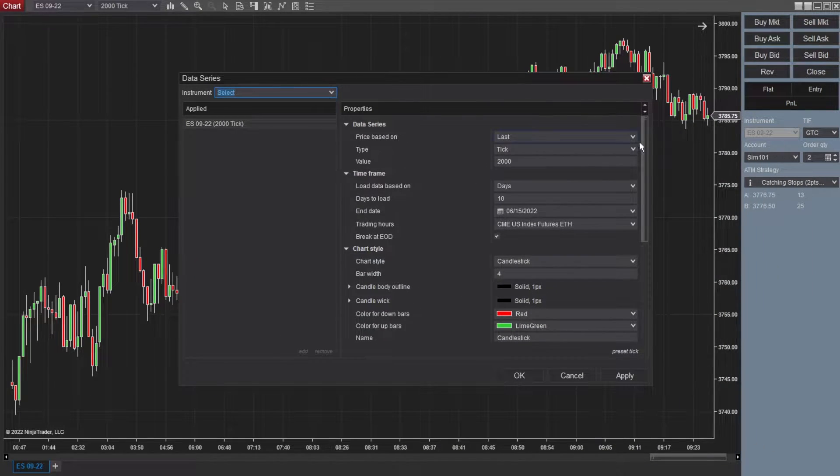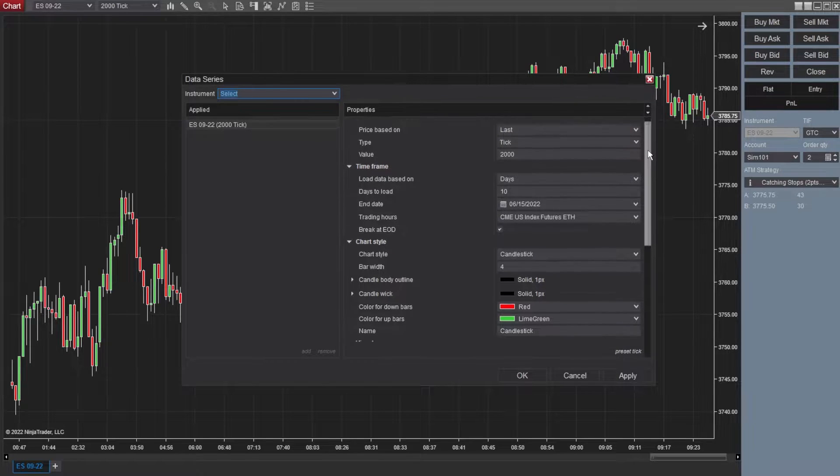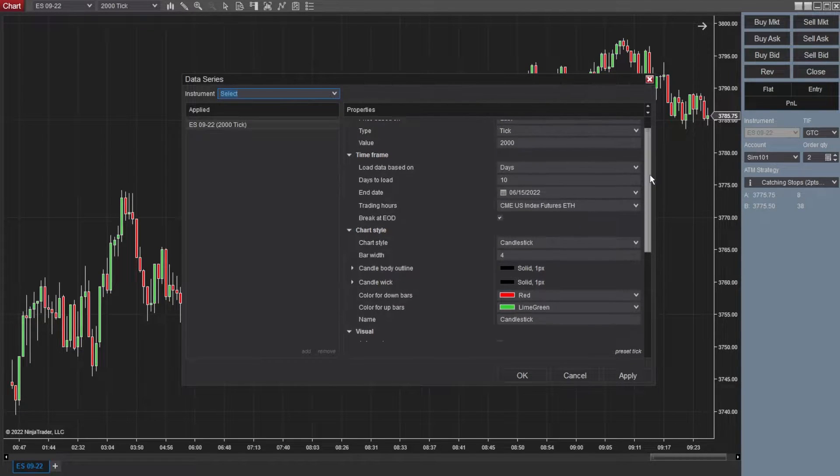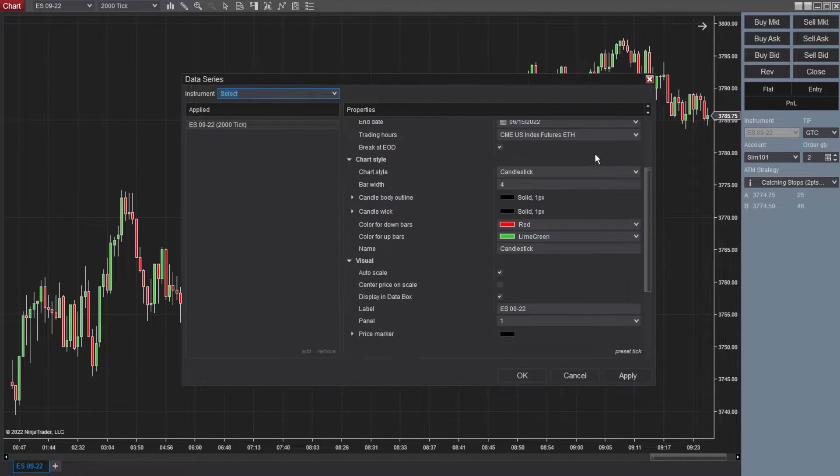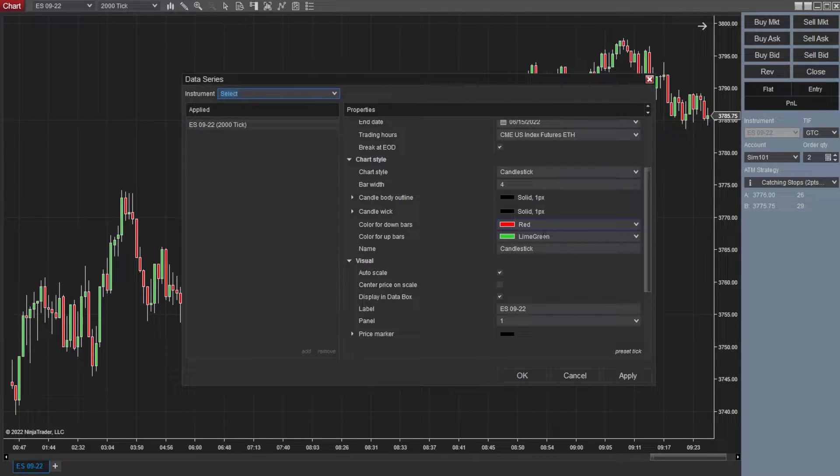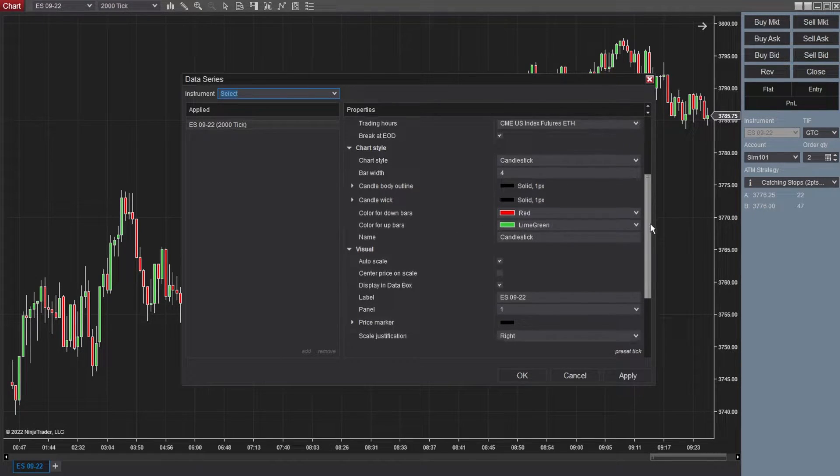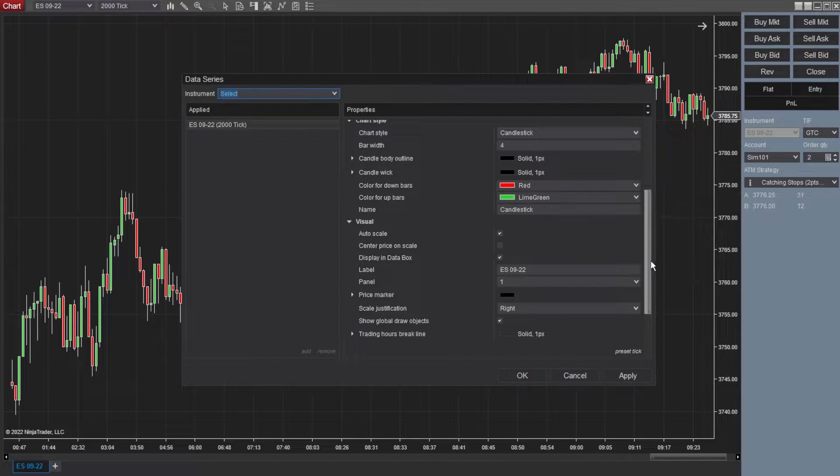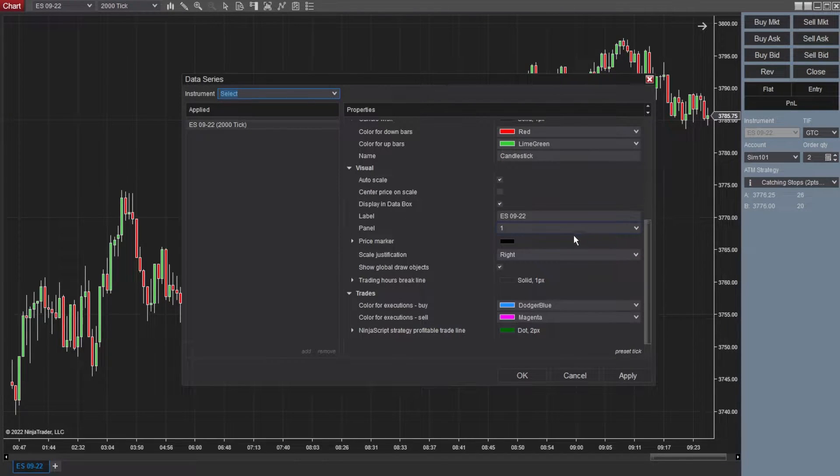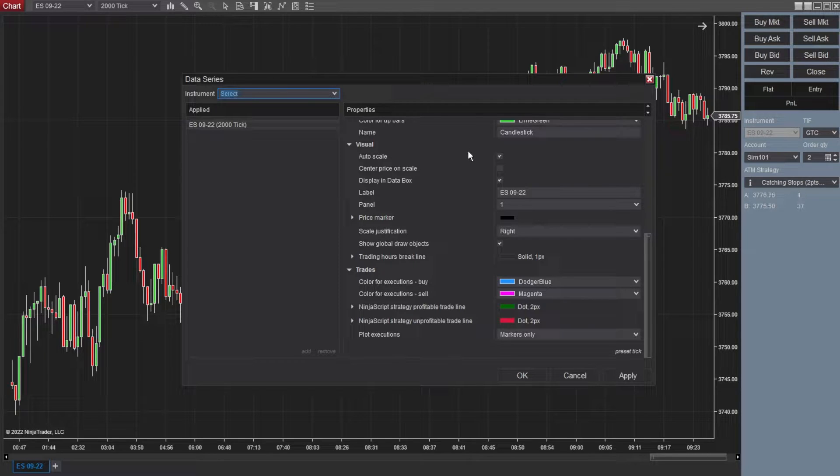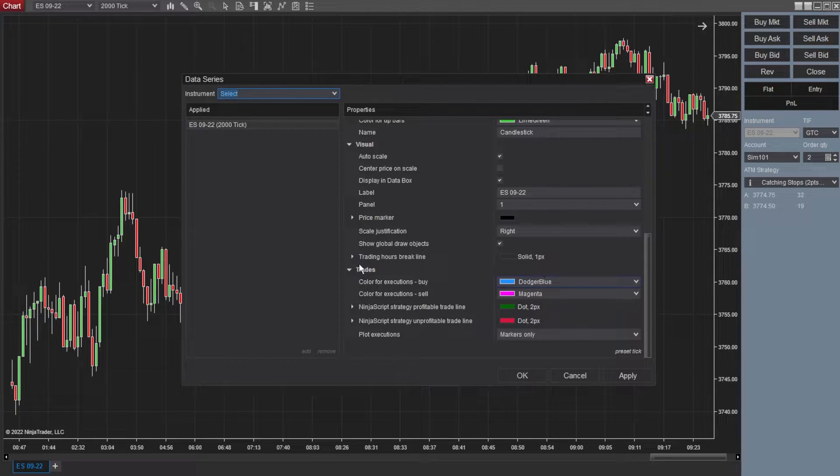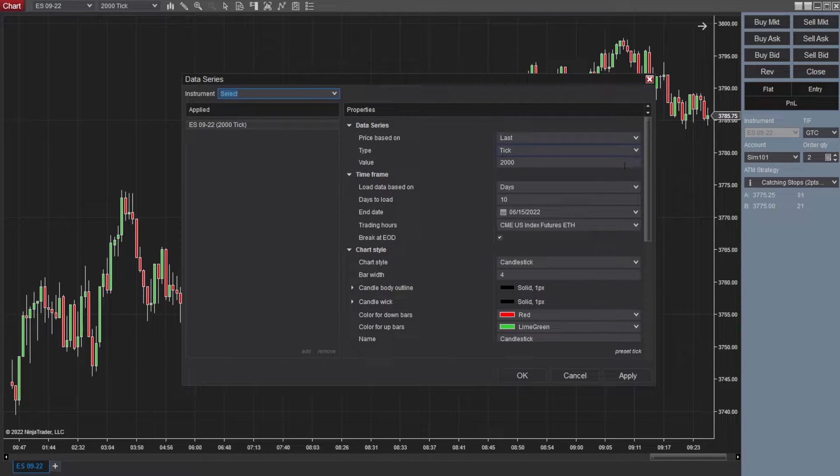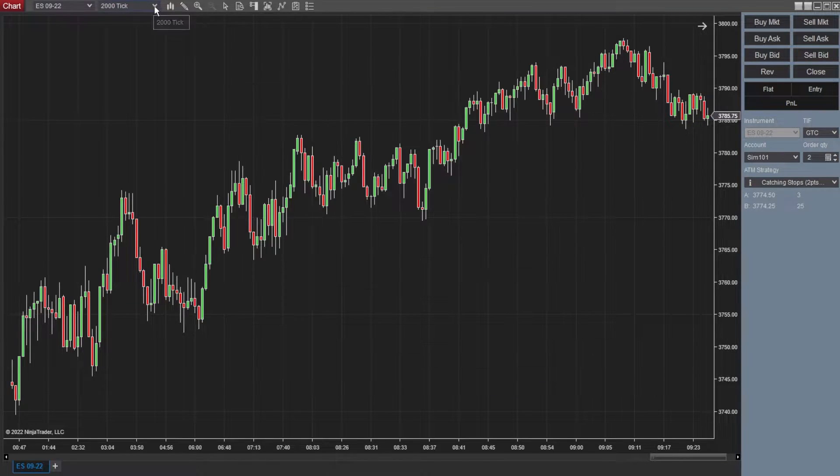Some of the basic preset stuff. Now I'm actually going to slide the data series from the chart I normally trade. So these are the settings that I like to use. Candlestick, bar width, solid blacks for body outline and wicks, red and lime green for the color of the bars. Auto scale and display and data box are checked. Label, panel, price marker, trade settings. You can just go line by line, see which one each one of them does. But this is how I specifically have it for the charts that I trade every single day.